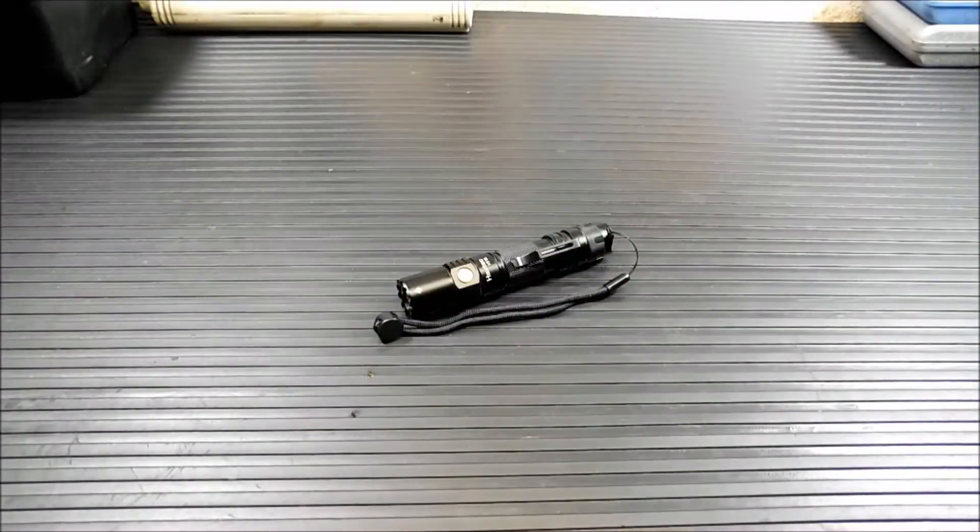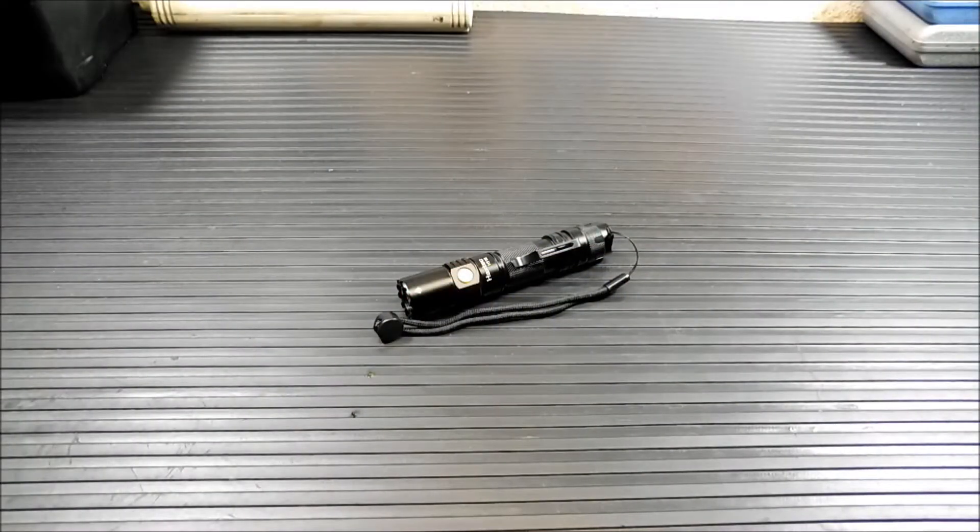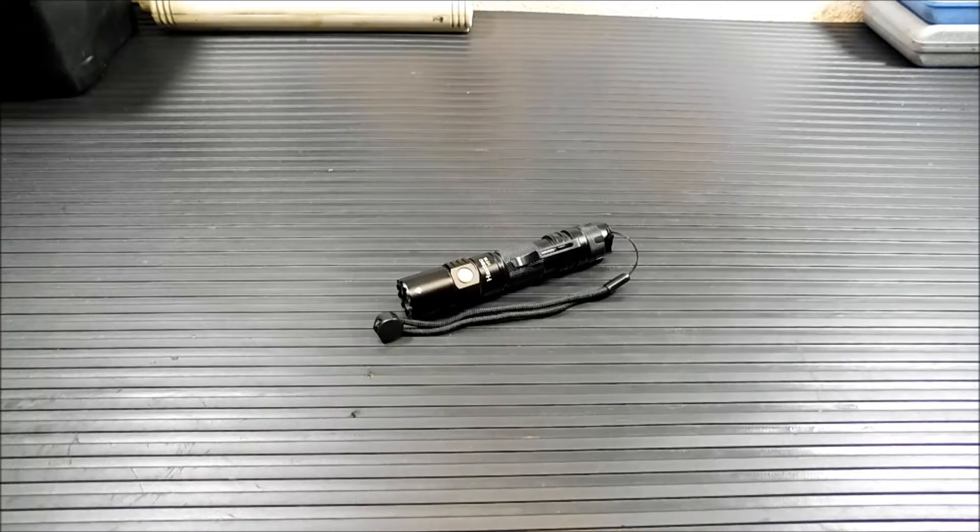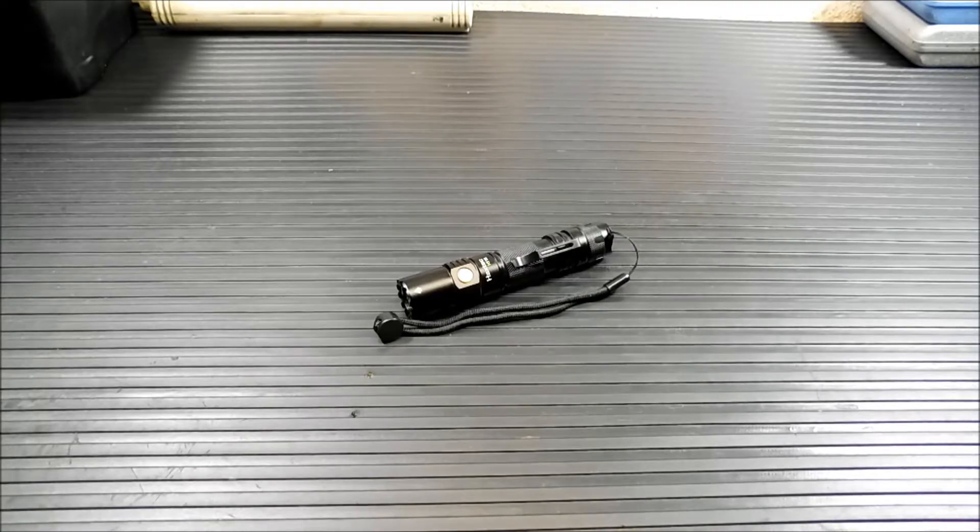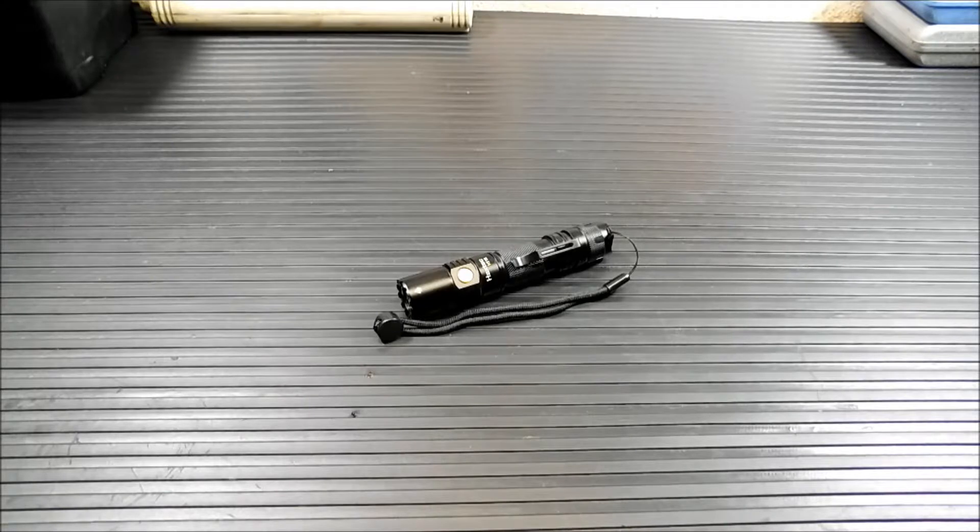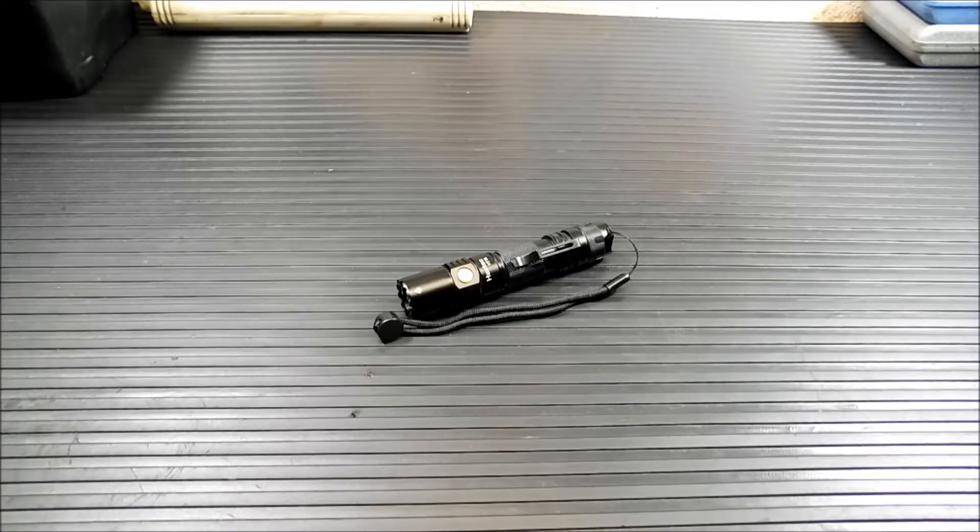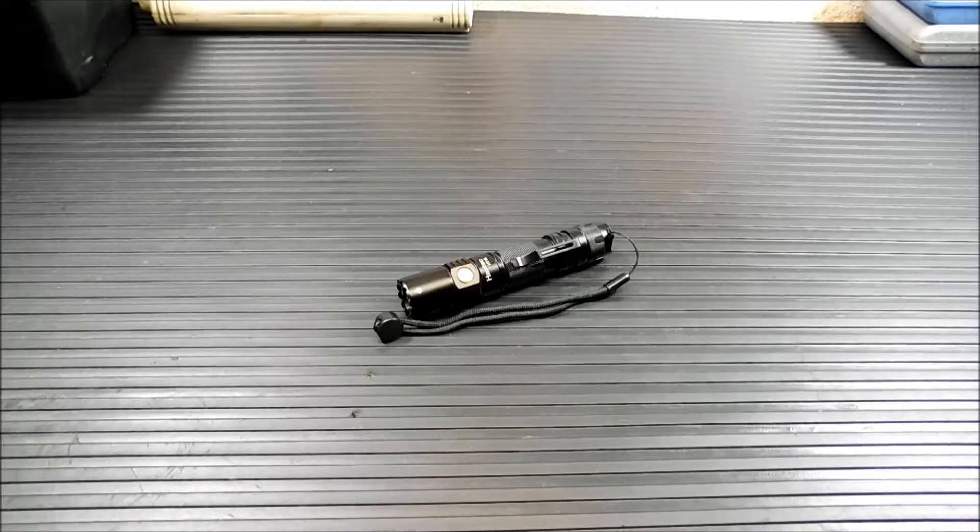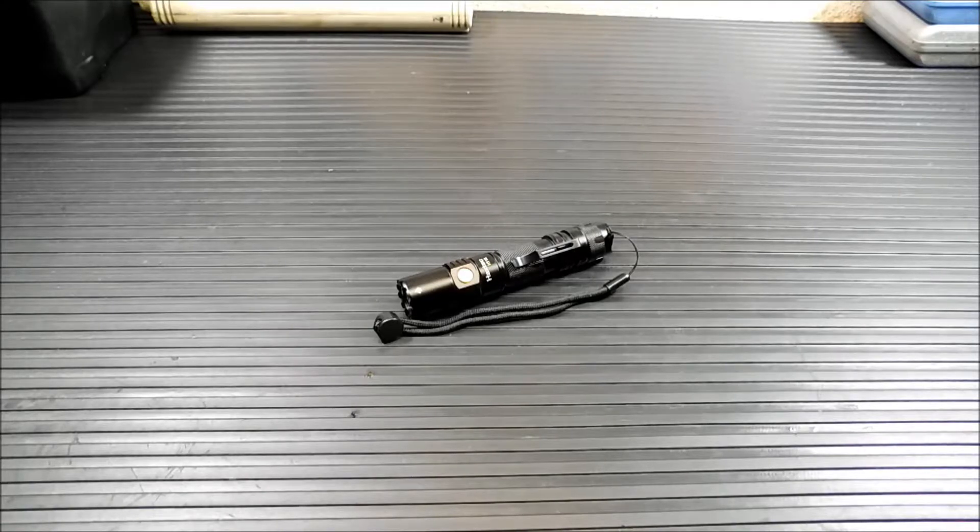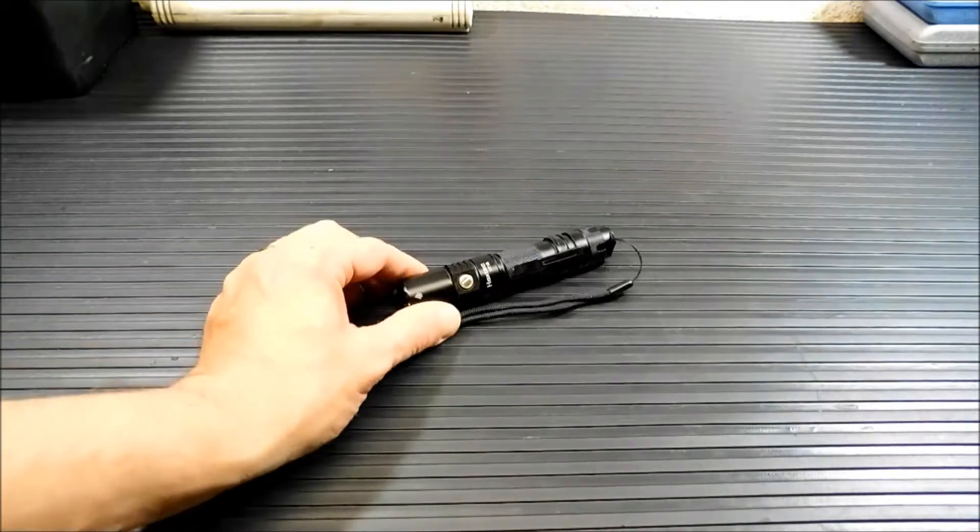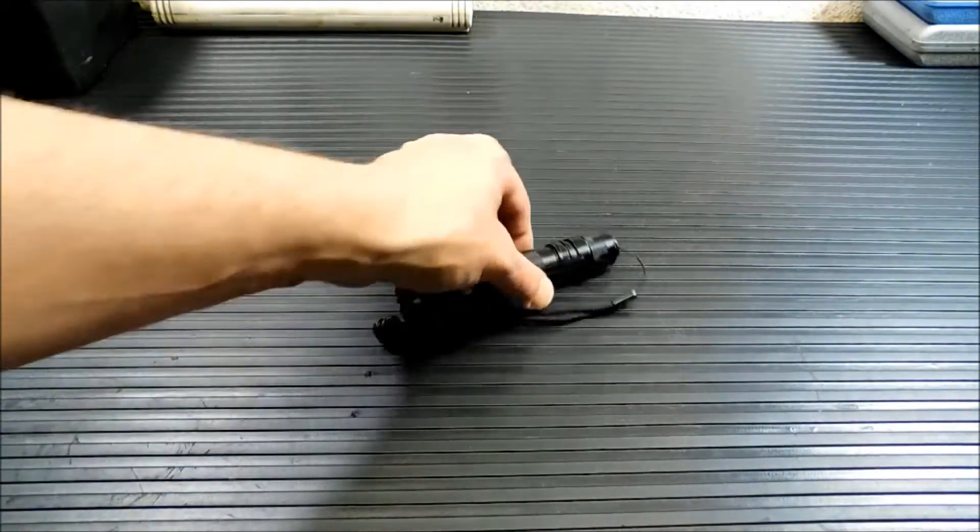I promise you guys I'm not going to become the flashlight review channel, but Haxtech sent this one along with the other they previously sent. I was so impressed with the other one that I really couldn't wait to get my hands on this because this is more of an everyday carry flashlight. This is something you can grab and carry with you wherever you go.